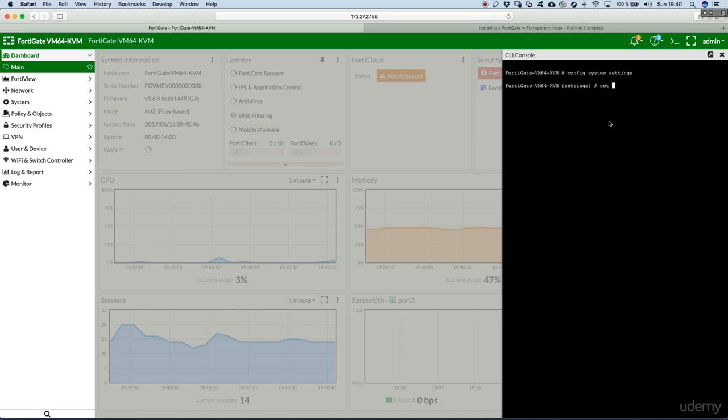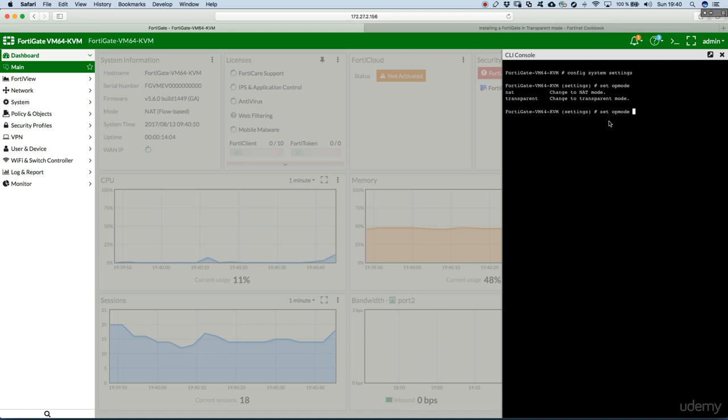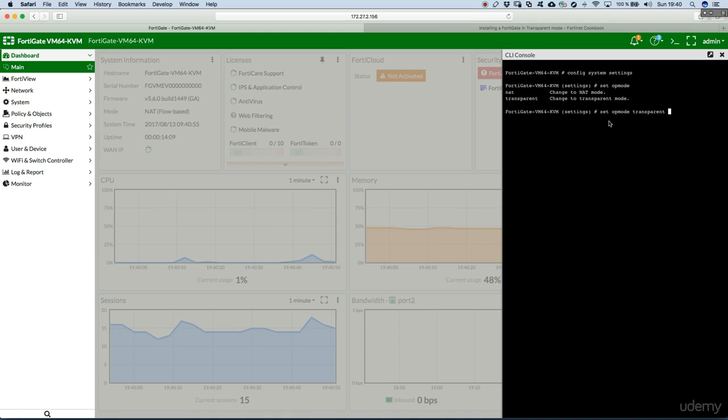Now, set operation mode question mark. We have two, NAT and transparent. So, we'll just go for transparent.